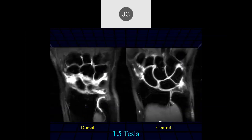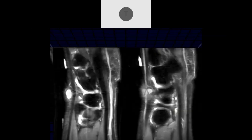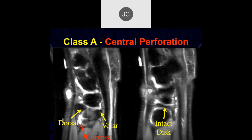Taysen: image on the right, I see a full thickness defect centrally, and then we see some fluid in the DRUJ. Dorsally we see it's intact, and there was a little central perforation. On the sagittal images we can see the dorsal and volar aspects — again, another central perforation.